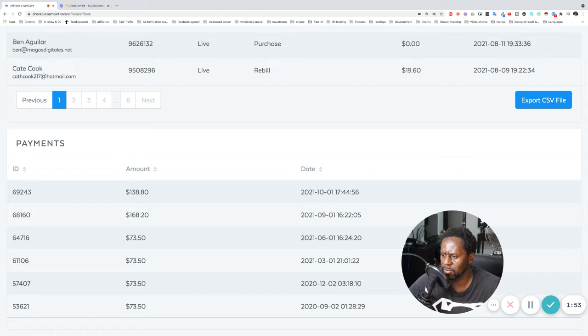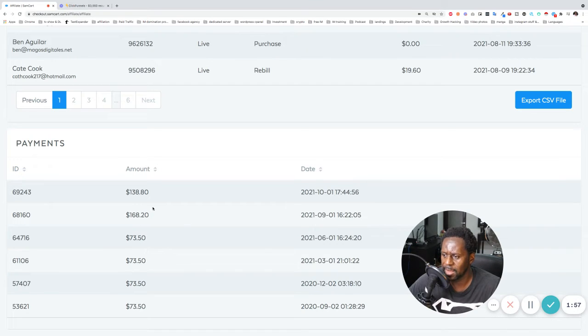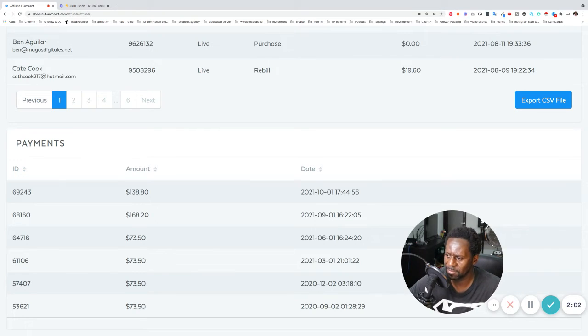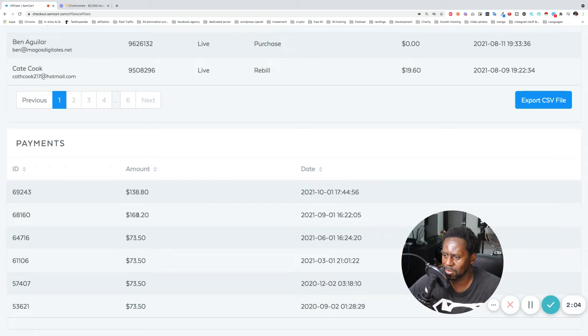So it was $73 here, $73, $73. And then I got some more people in there. So I think there were like, I don't know, two more people that came in or something. And then next thing you know, now it's $168 or $138.